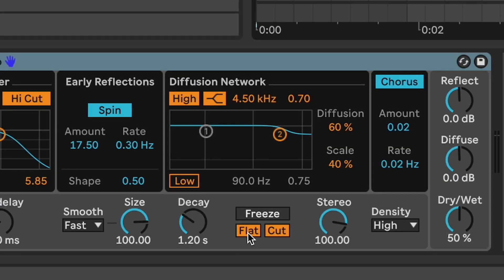Ableton Live's reverb also comes with two additional features that work in tandem with the freeze function and these are the flat and cut controls. Now the flat feature, I often leave this on and we're going to ignore this for the moment but the cut control is really cool because basically what it does is keeps feeding the reverb even if the freeze feature is on. So you can use this to create cascading frozen reverb for a really long amount of time.